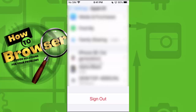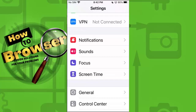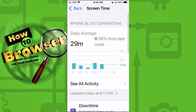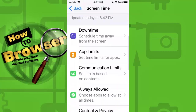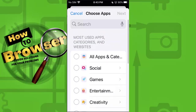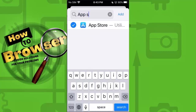The other method is to set an app limit. Go to Screen Time — it's in between Focus and General. Tap on Screen Time, then tap on App Limits, and then tap on Add Limit. Scroll down to the search bar and search for App Store. Select App Store and tap Add.